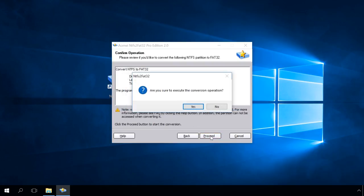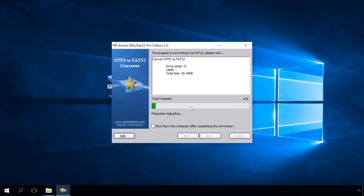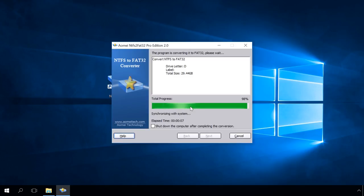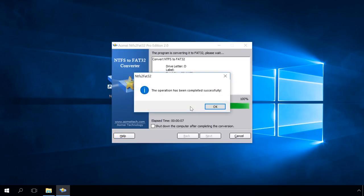And when it's over, you'll see the window saying the operation has been completed successfully. OK. As you can see, the disk has been converted back into FAT32 and all the data was preserved.